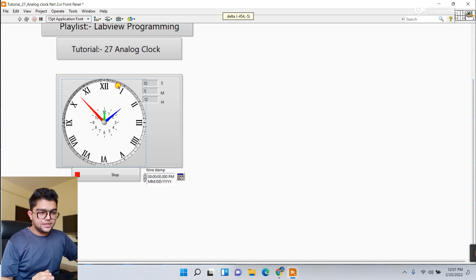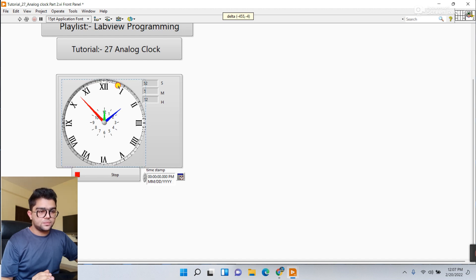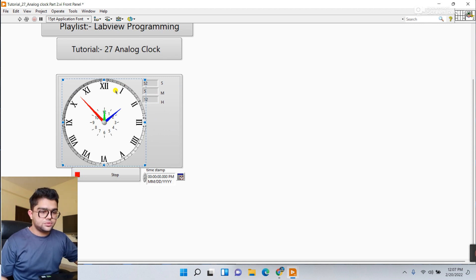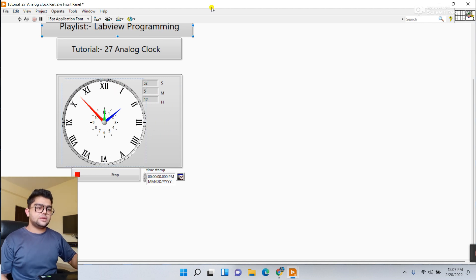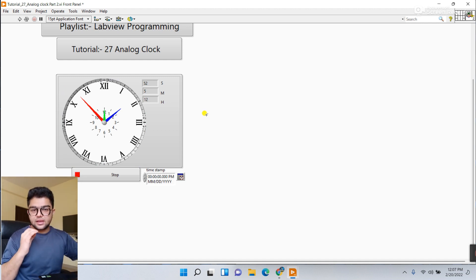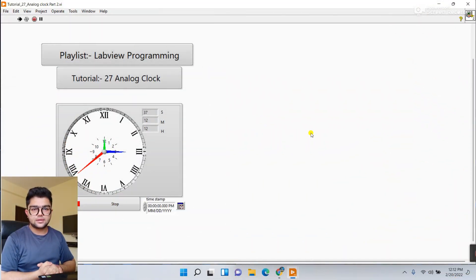Drag it to the center. Please do modification because modification is very very important in LabVIEW. Clean up your wiring diagram also. Now it's fully modified - you can see it's looking just like a real clock. You can modify even more.